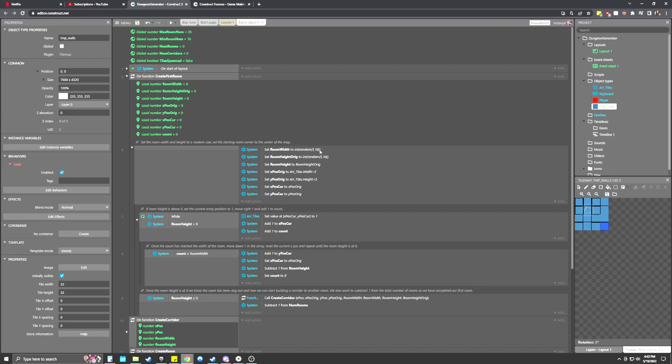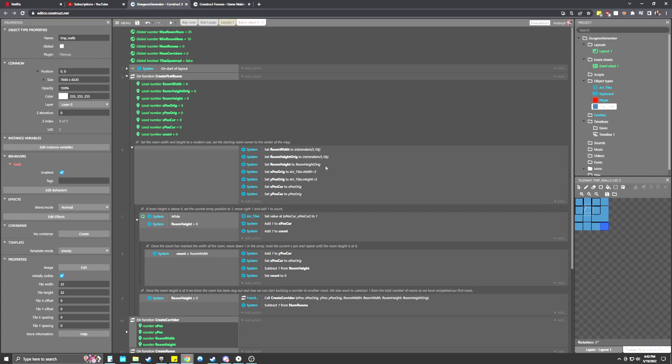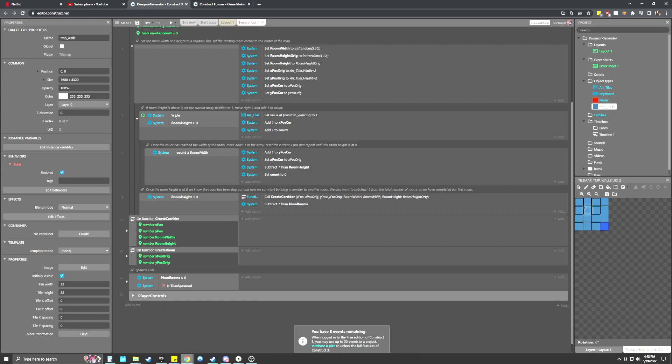All right, I had to clear my throat there for a second. So once it calls the create first room event, what it's going to do is set a random width and a random height to our room here. It's going to set it to between five and ten blocks. I'm thinking about adding another global variable for room width and height so I can change that on the fly without having to go in here and change it. But I haven't just yet. It's also going to start the Y position, X position, basically in the center of the map.